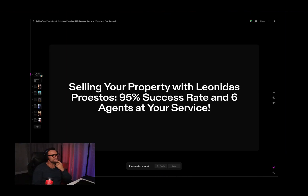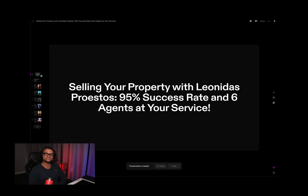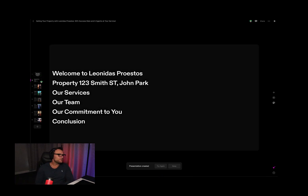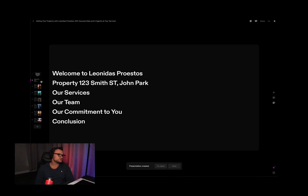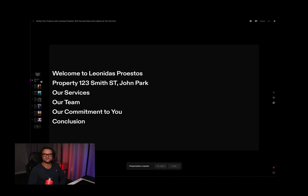The presentation is titled 'Selling your property with Leonidas Perestas — 95% success rate and six agents at your service.' The slides cover: Welcome to Leonidas Perestas, Property 123 Smith Street John Park, Our Services, Our Team, Our Commitment to You, and Conclusion. I'm going to pretend I'm in a listing appointment — though I've never actually taken a slideshow to a listing appointment. Whether I should or not is a question for another day.